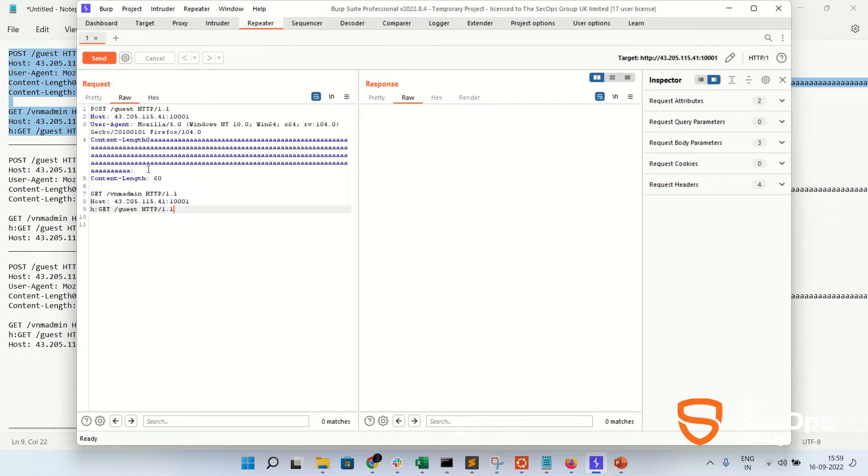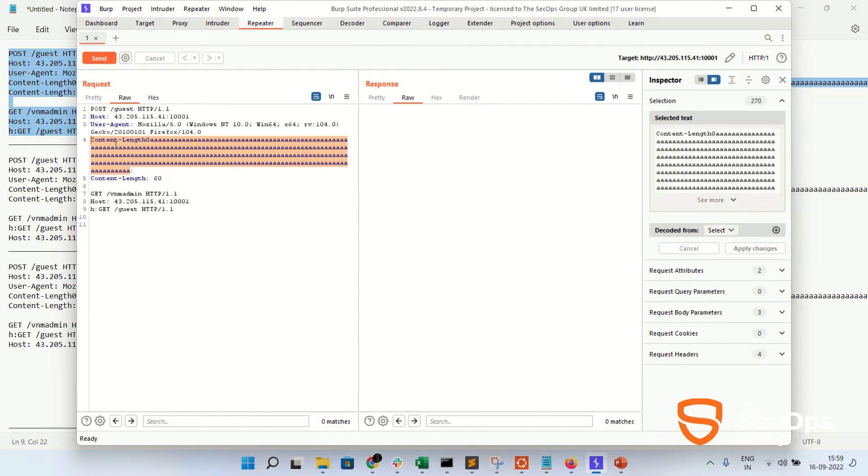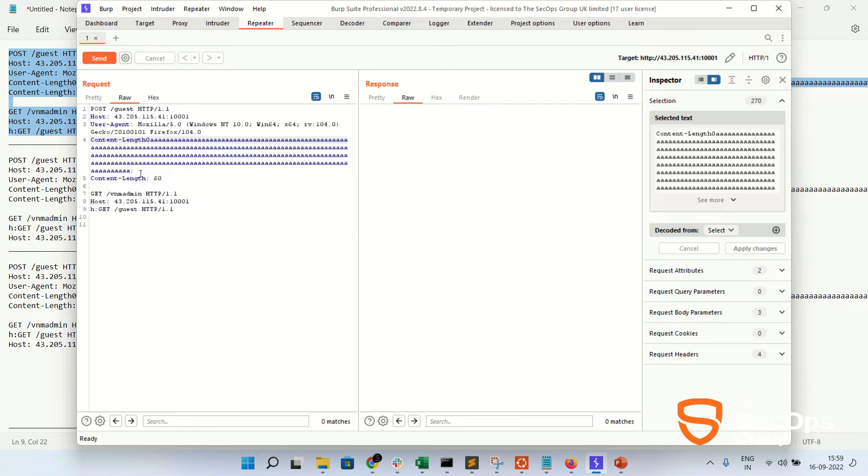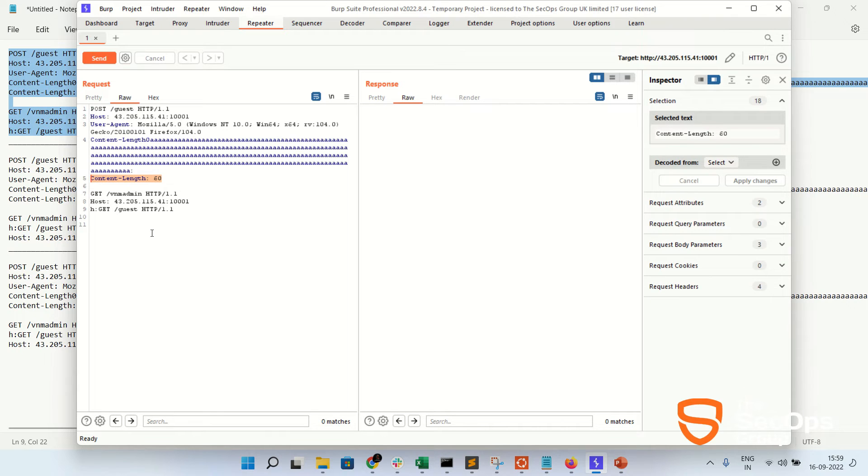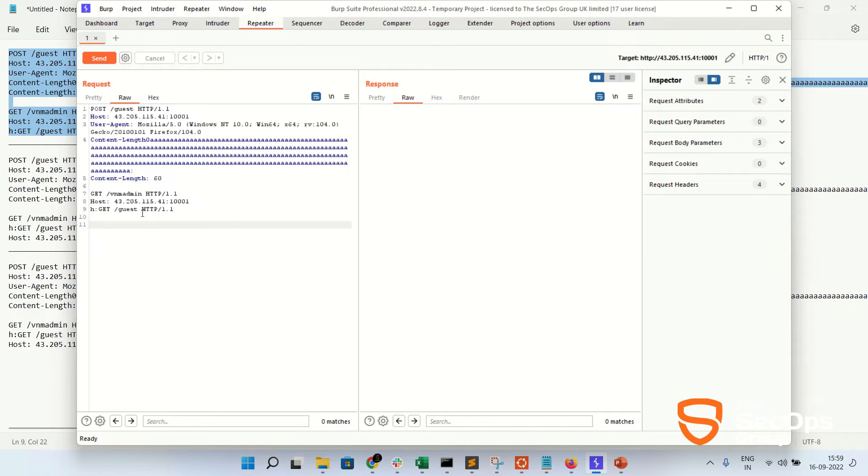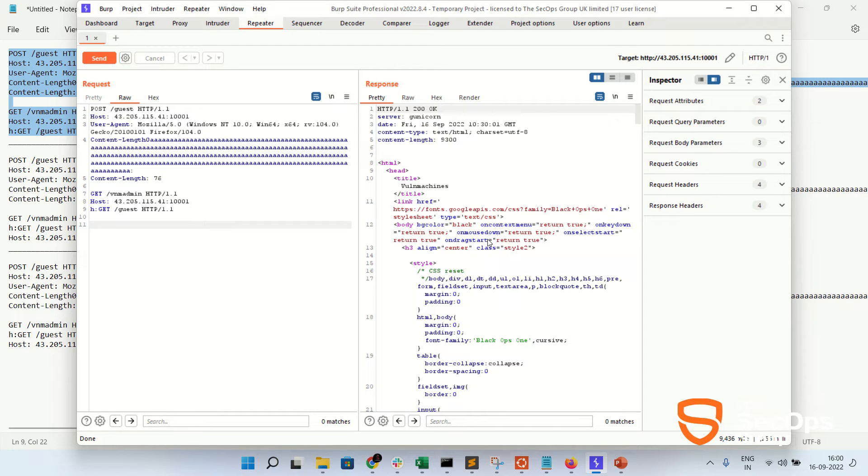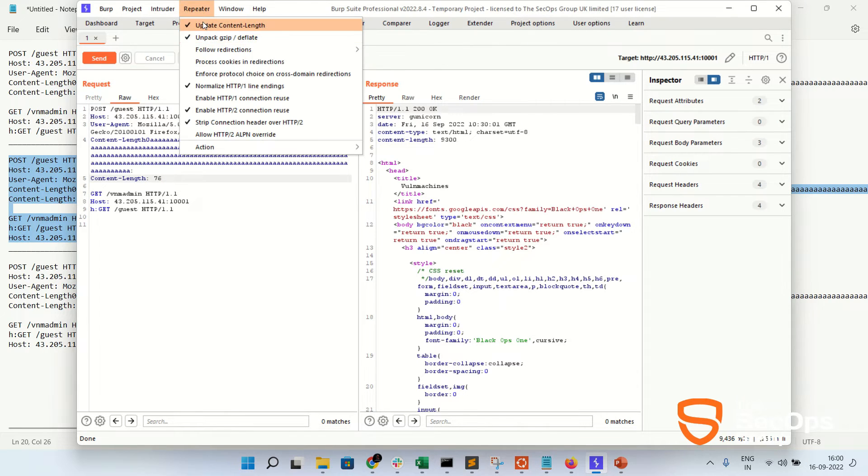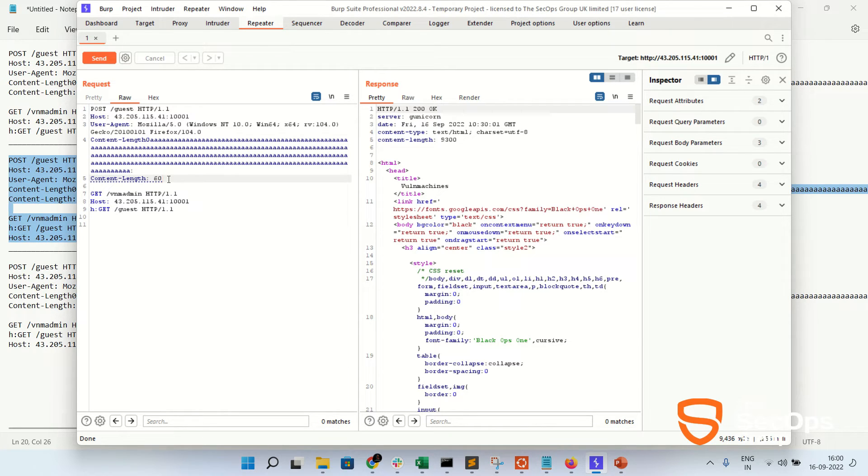Send. It is like two Content-Length headers, one is 60 and one is 0, AA, and send. Okay, so the Content-Length header is updated to 72, so we need to uncheck update the Content-Length and update the Content-Length with 60. Let's send.